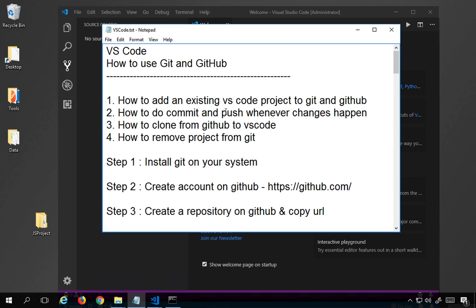This is how you can do the integration of Git and GitHub with Visual Studio Code. I hope this session was very useful for you. Please share your knowledge with others and I will meet you in the next session on automation and related topics. Have a good day.